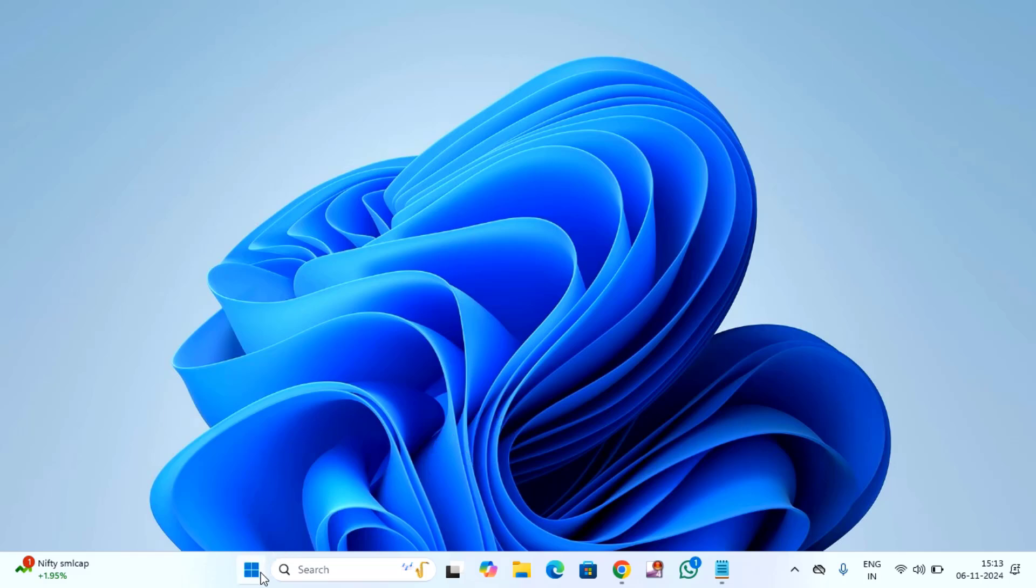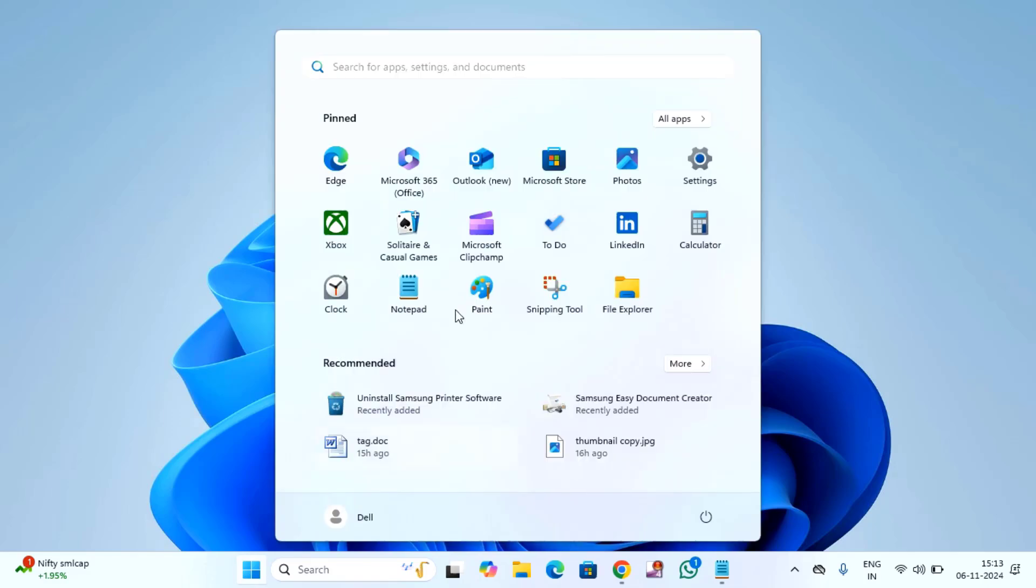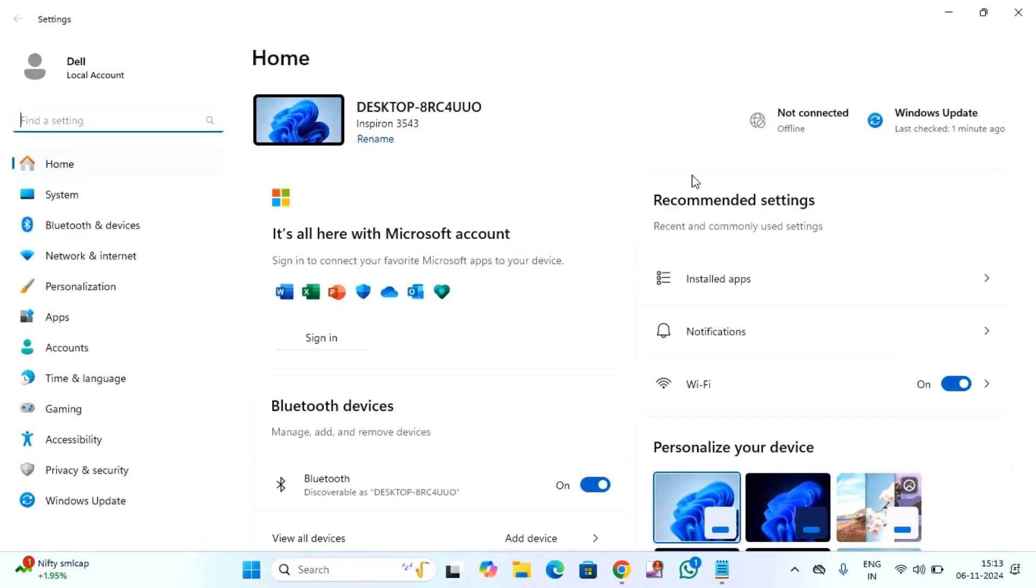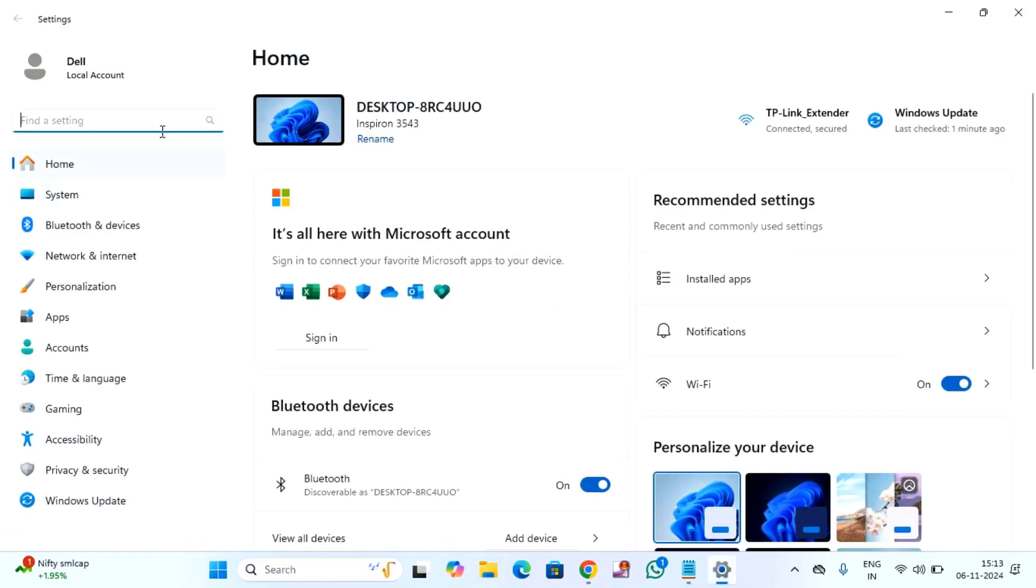Now first method is you have to just click on the start menu, then click on settings, then search here troubleshoot.